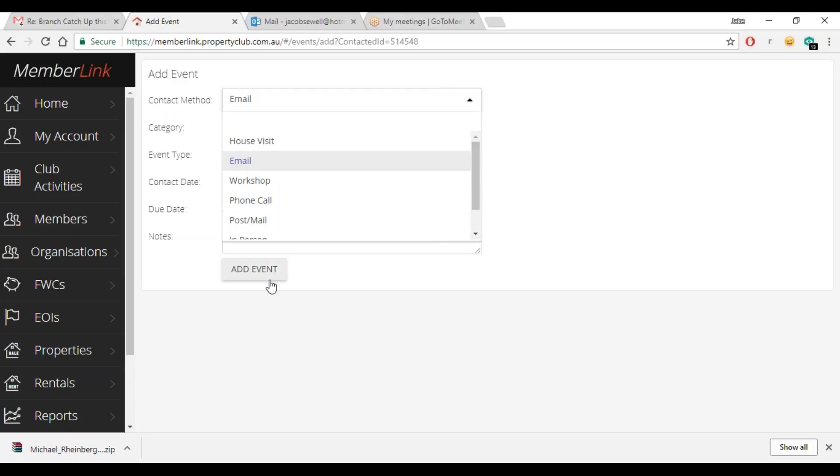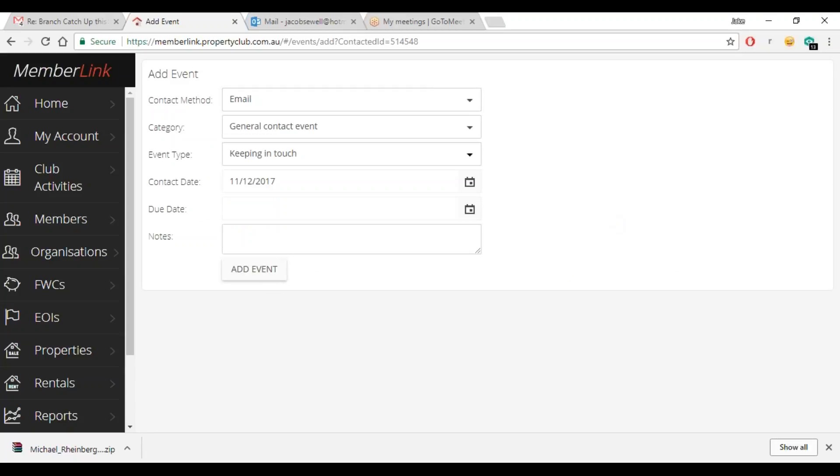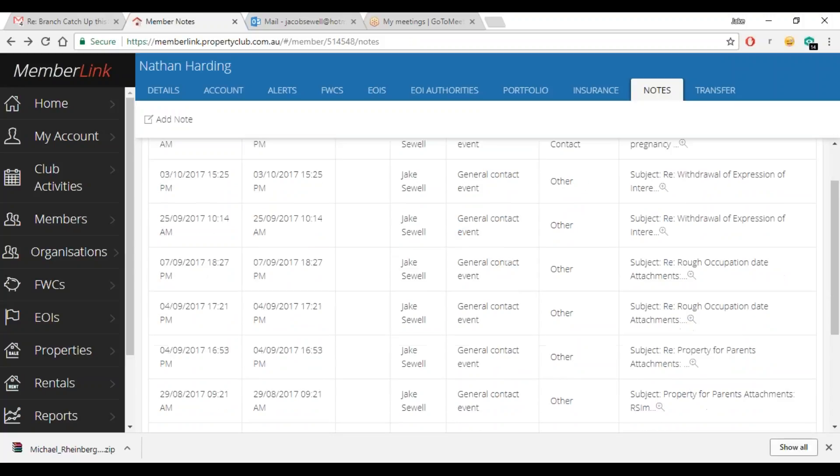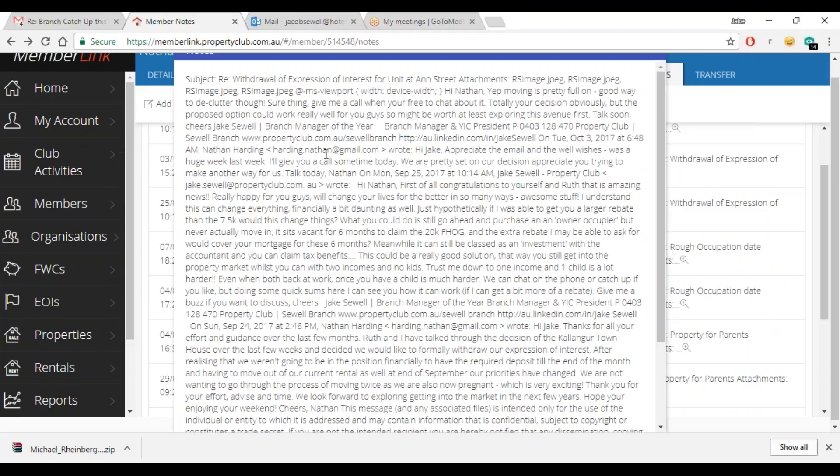That's where they'll automatically populate back into here anyway. So you can see here third of the tenth, that's an email that I've sent to the member and BCC'd there.